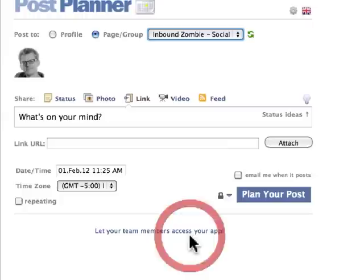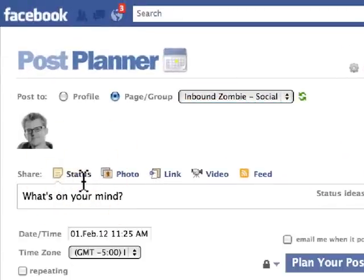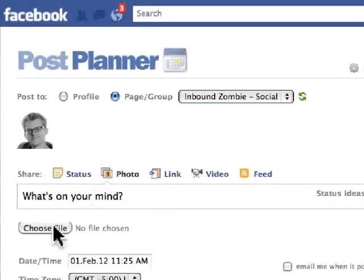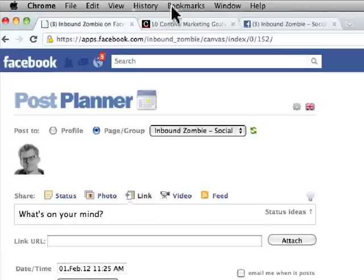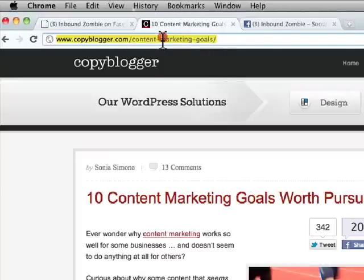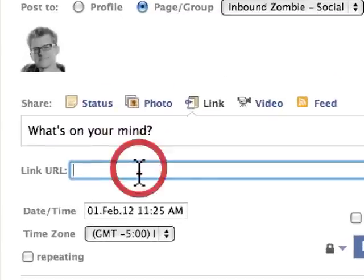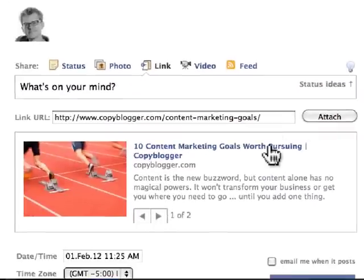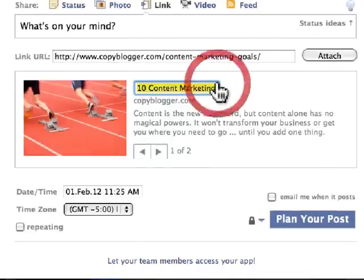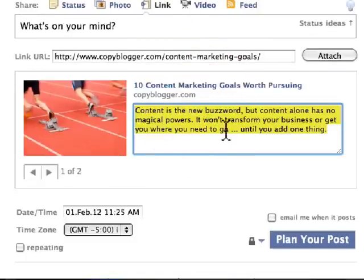I'm just going to pick my Facebook page. I can post a status update, I can post a photo — I upload a photo just like on Facebook — or I can post a link. I'm going to post a link to an article over at Copyblogger. I'm just going to paste it into Post Planner in the link URL field and click on attach. Just like with Facebook, I can edit the title of the article and I can also edit the excerpt from the article as well.